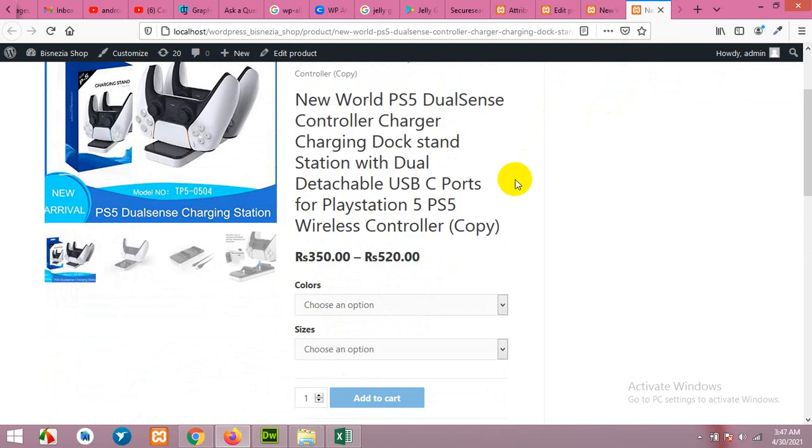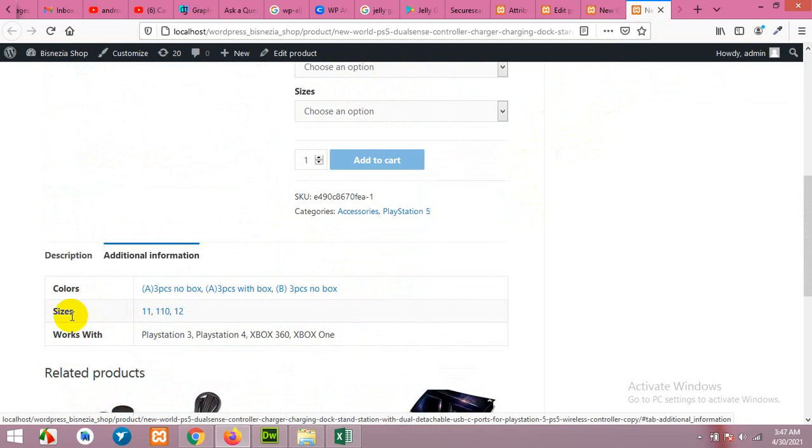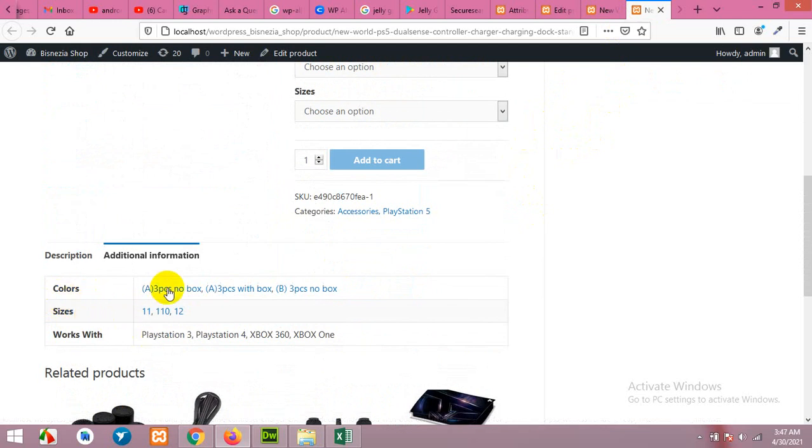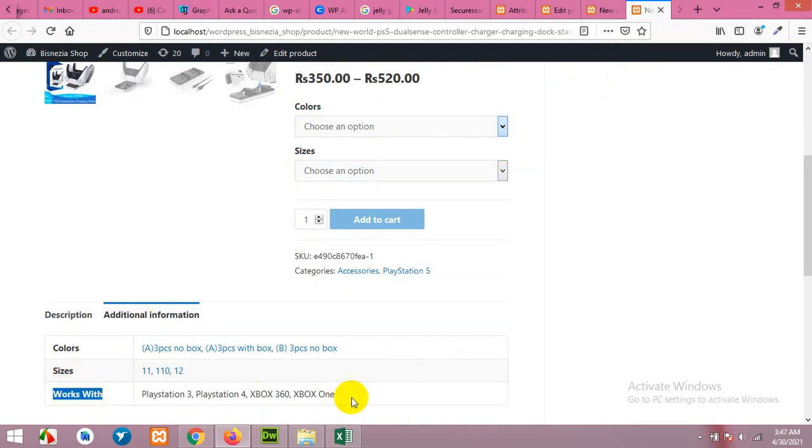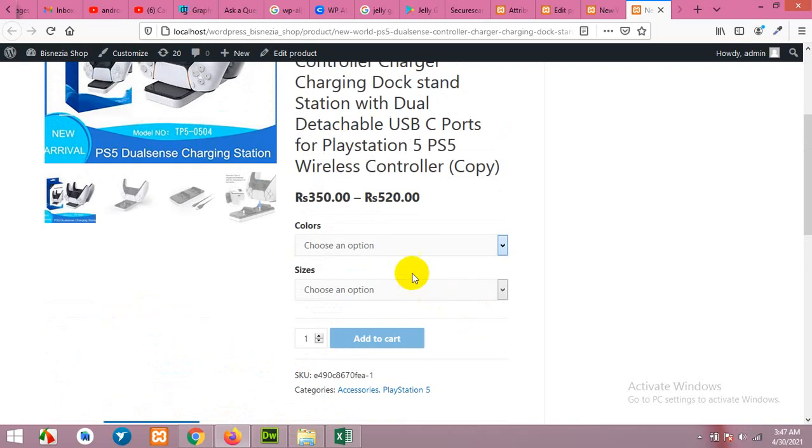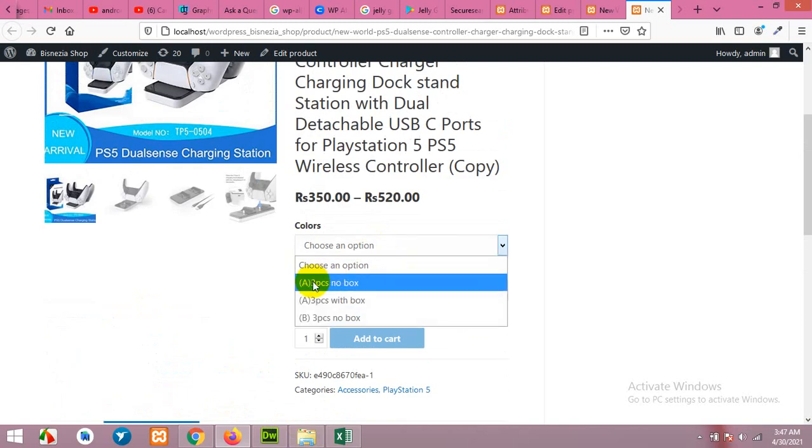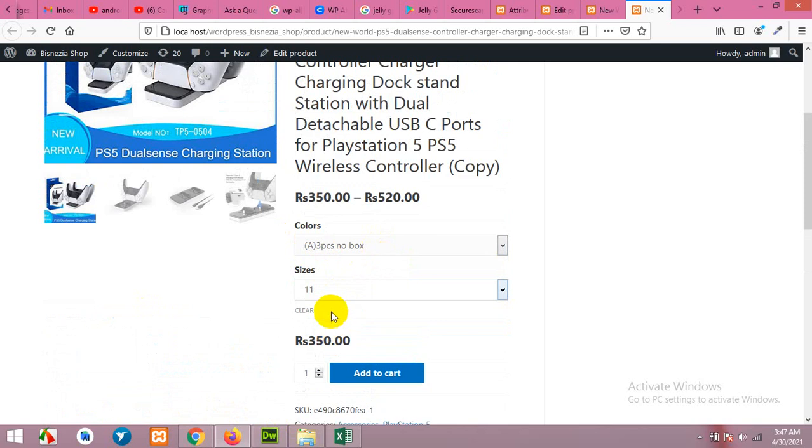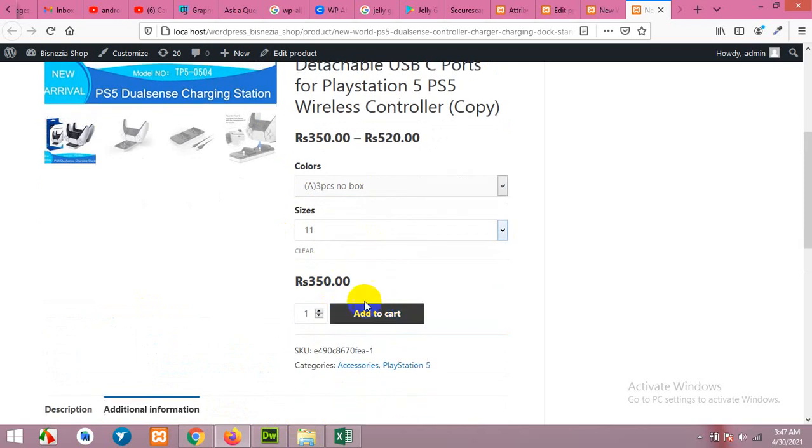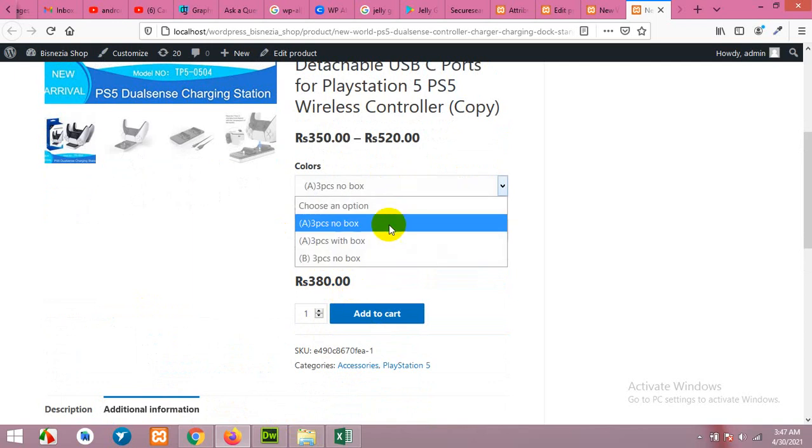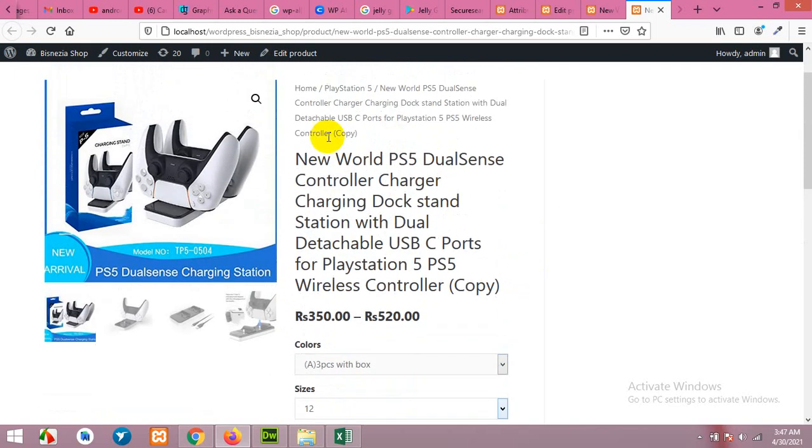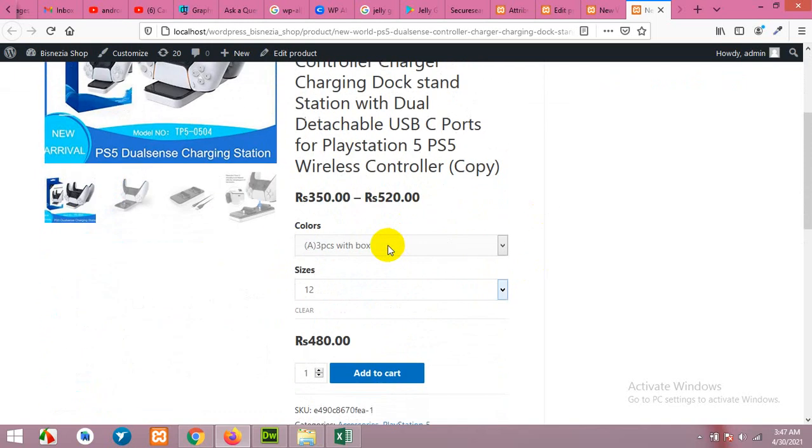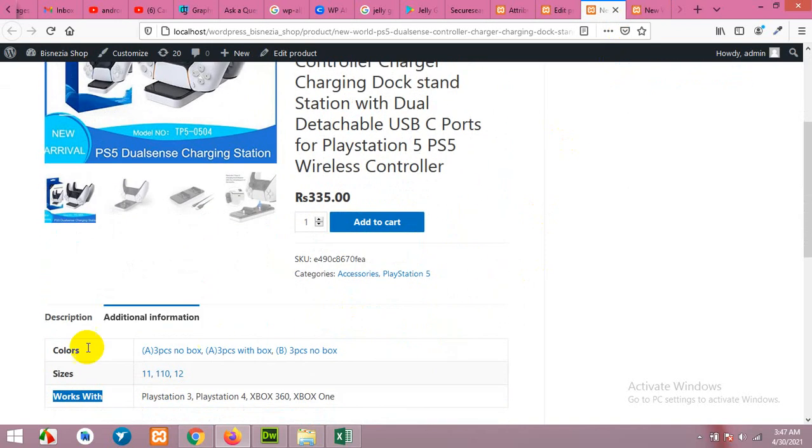While for variable products, when you choose different attributes, you can see that the same attributes are here, but these two are used for variations while this one is left behind and only shows on the additional information tab. If we choose one color and one size then the price will be this one, but if we change the size price changes. If we change color, price changes. It means that different combinations will make different prices. So this is a variable product with attributes and variations, and this is a simple product with multiple attributes but just one variation.